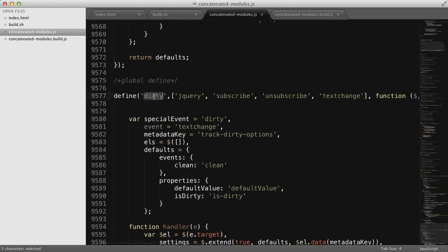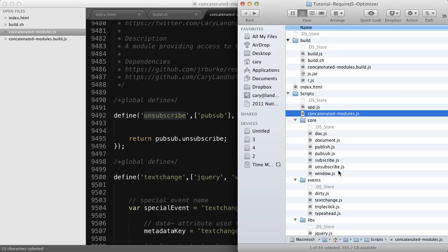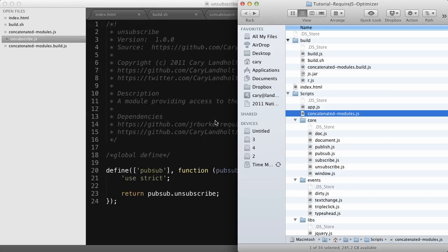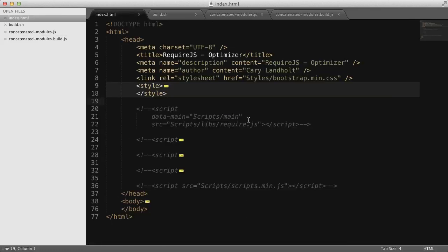One thing to note is that all of the modules were named. Here's another name here and here. And if we go to the file system, and here's unsubscribe, for example. If we load up the unsubscribe.js module, you can see it's not named here. Part of the optimization technique or optimization utility, r.js, it went through and went ahead and named those. Because it has to reference those modules some way or another. Since it can't use the file name because all the modules are located in one file now, it went ahead and named them the name of the file. That's kind of nice.